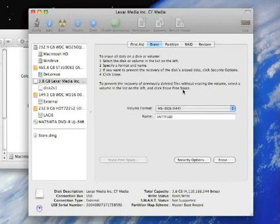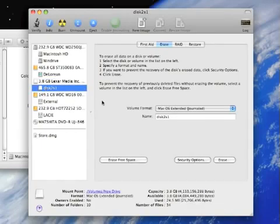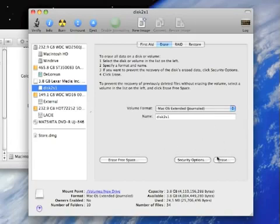So we're all done. Now you'll notice it says MS-DOS FAT for the actual drive. But when you click down into the partition, the partition is journaled, which is exactly what we wanted to do.